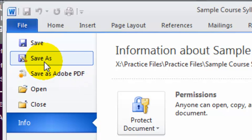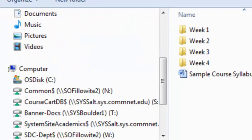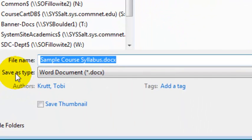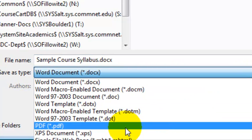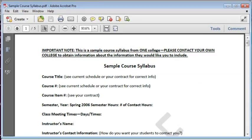Or you can click Save As, and then from the Save As Type drop-down, select PDF. Then click Save.